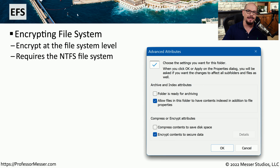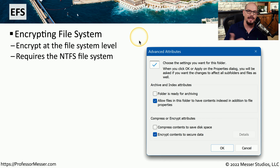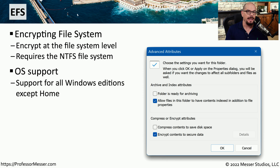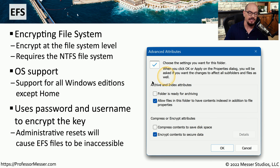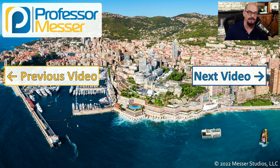If you don't want to encrypt the entire Windows volume, but there are certain files or folders that you'd like to encrypt, you can use EFS, or the Encrypting File System. This is a capability built into NTFS, which means most people running Windows will be able to take advantage of EFS. Like BitLocker, EFS will work in all Windows editions except the home editions. The encryption key used when you click the option to encrypt contents to secure data is based on your username and password. So when you log in, you'll effectively have access to all of your encrypted information. If someone administratively resets your password, there is a possibility that you would lose access to all of this EFS encrypted data.